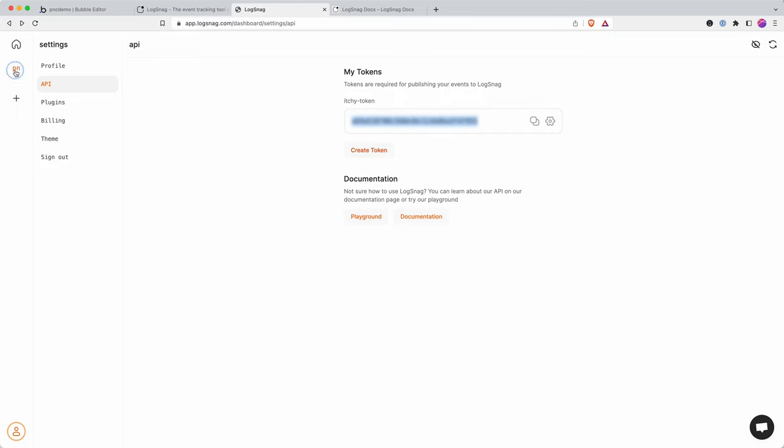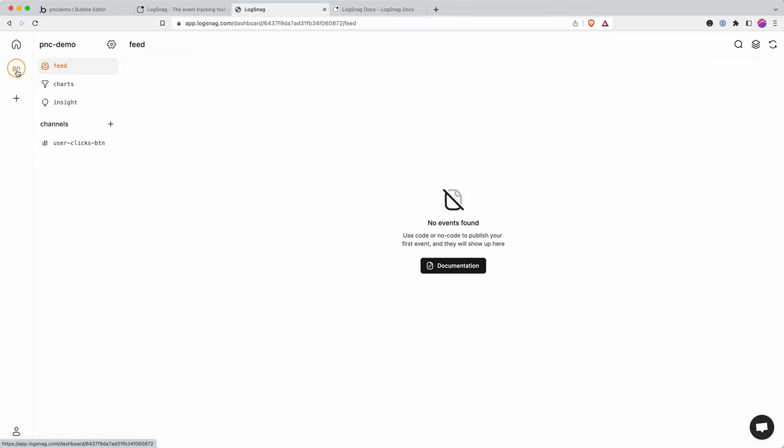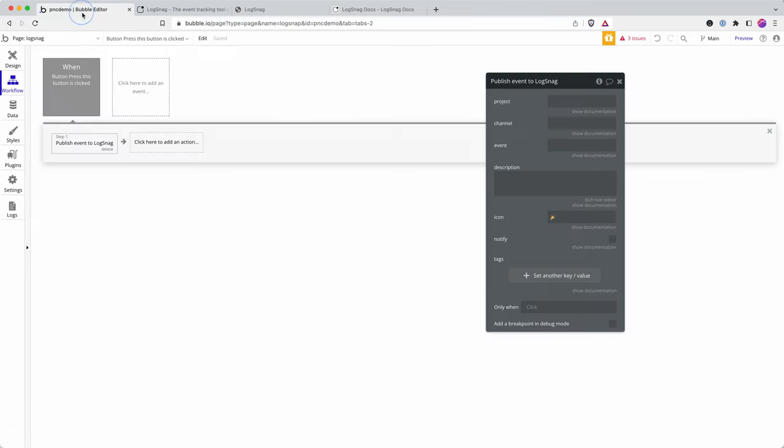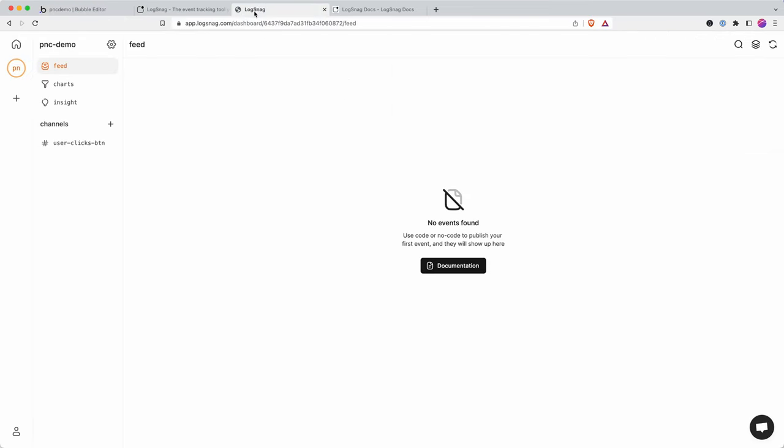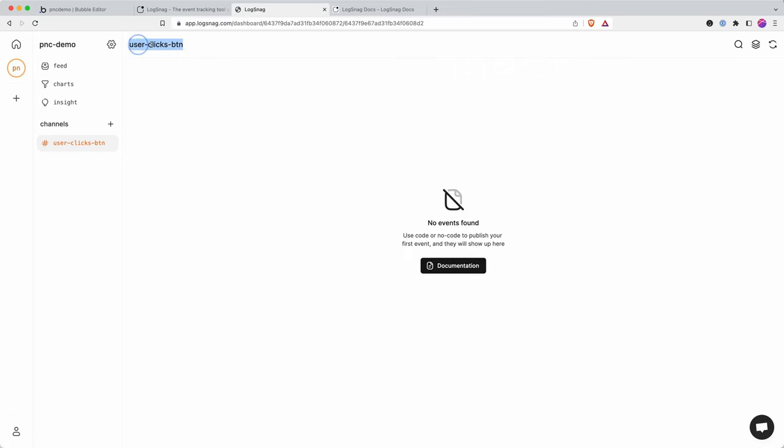In my account you can see I've got a project here, PNC-demo. I now have to choose a channel, and that's just basically a way of grouping together your events. I've got a channel here of 'user clicks button'.